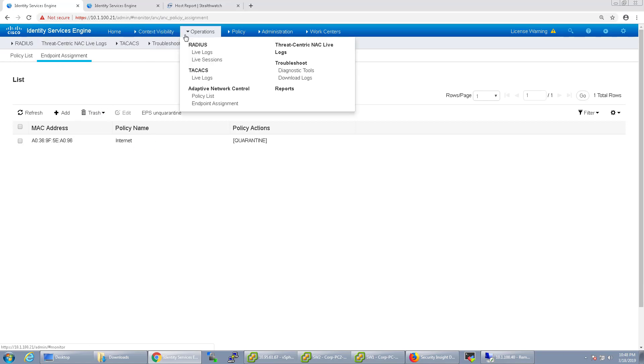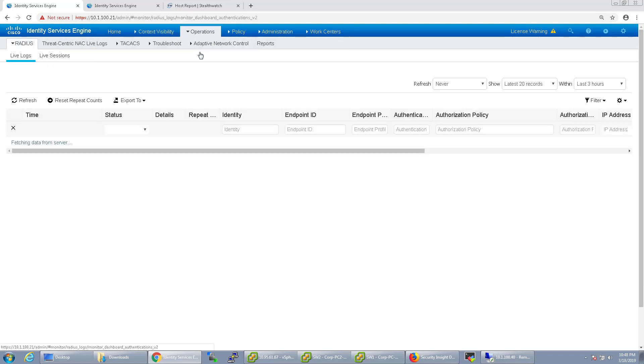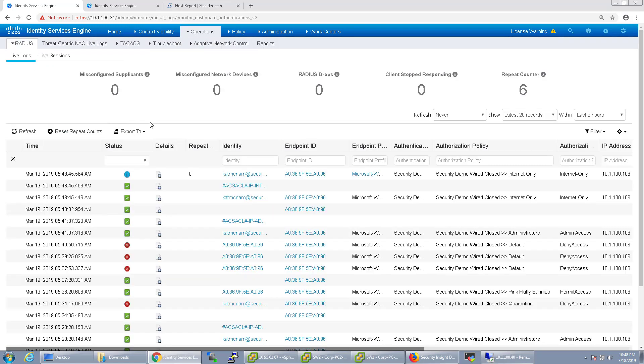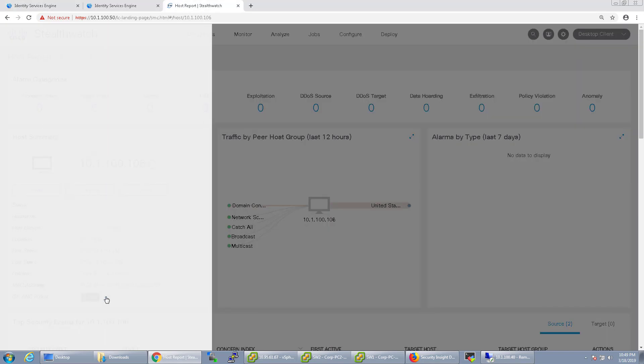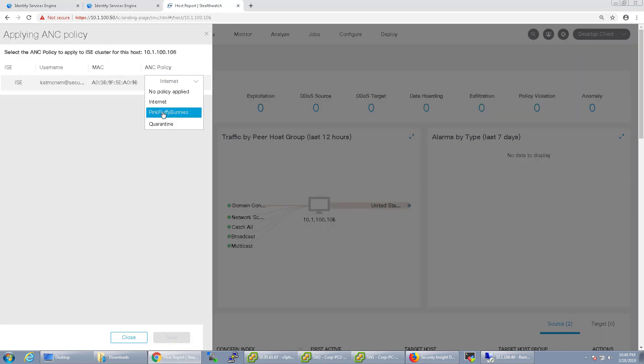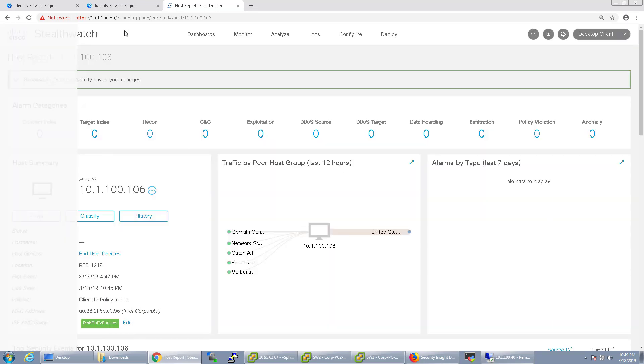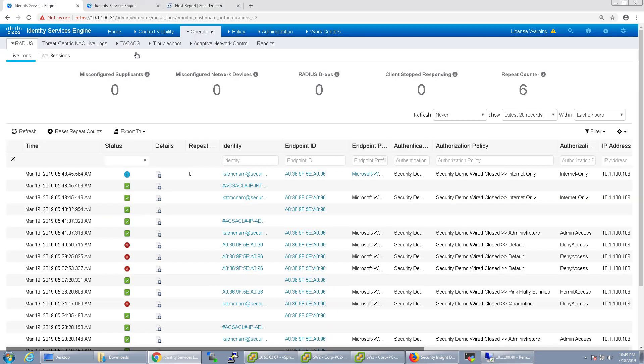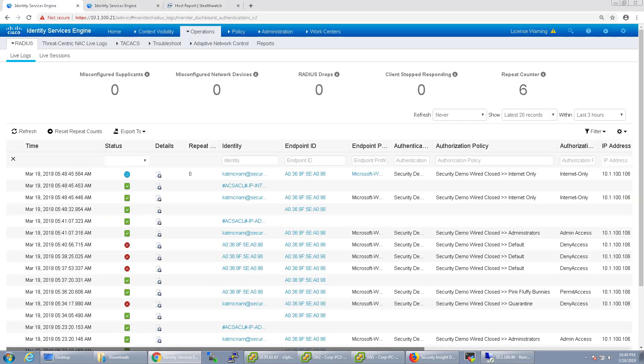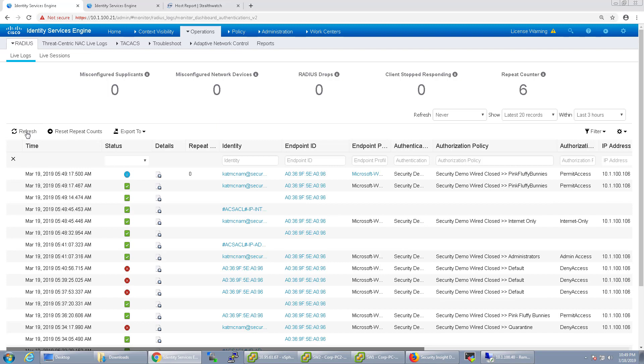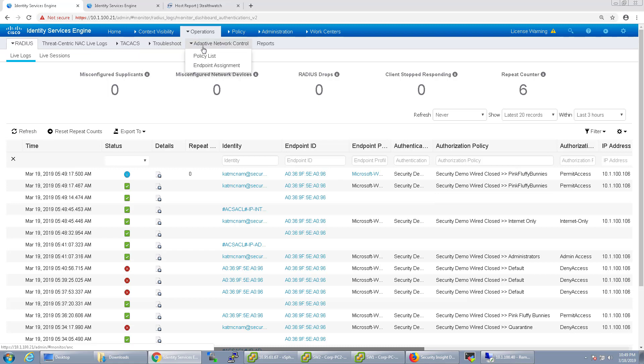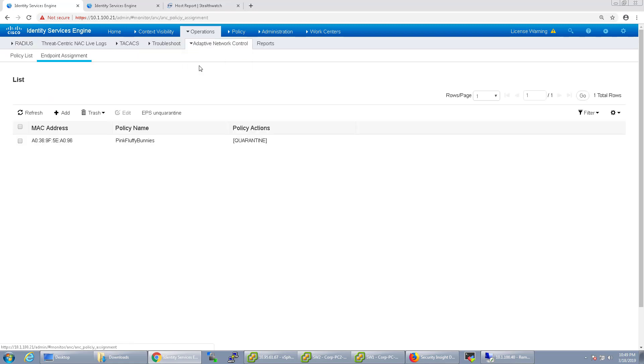So let's go back here and let's change it once again. I'm going to give it a different policy this time. Let's go ahead and give it pink fluffy bunnies. And as you can see now, it's pink fluffy bunnies is now defined. If I go over to the endpoint list, I now see that that endpoint is basically in that bucket, that pink fluffy bunnies bucket.